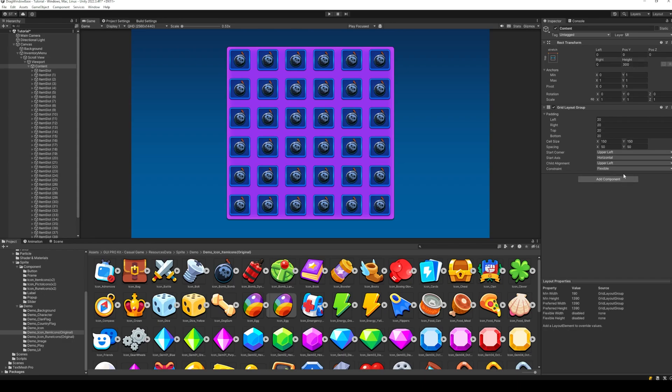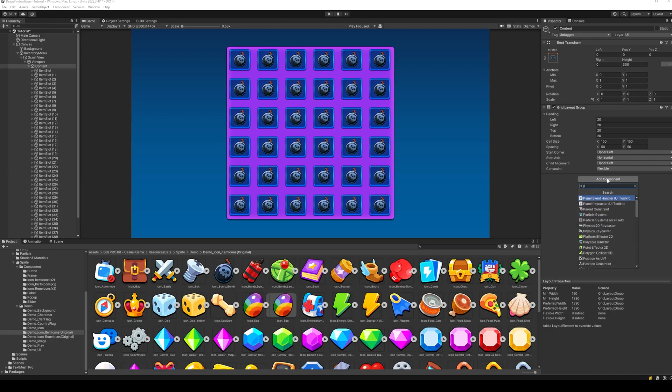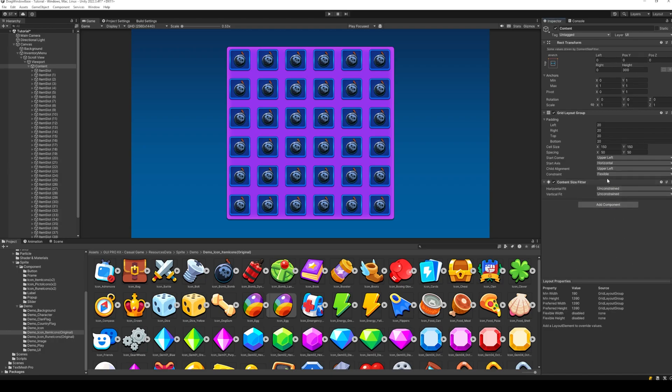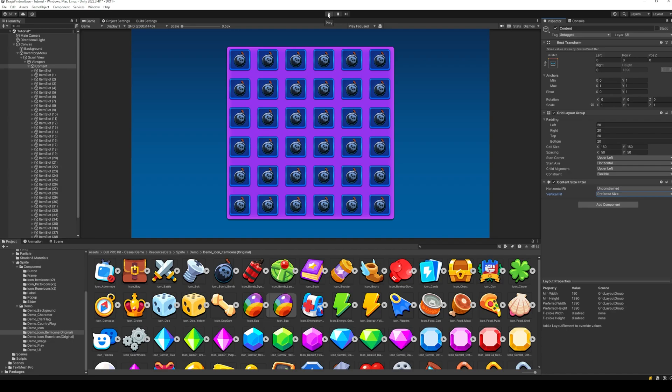To fix this, simply add a content size fitter to the content holder. And now, depending on the direction we are scrolling in, we can change the horizontal fit or the vertical fit to preferred size.